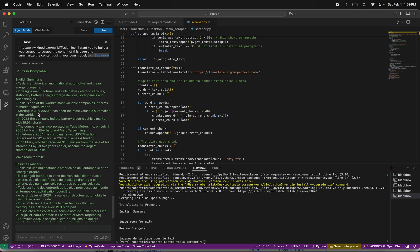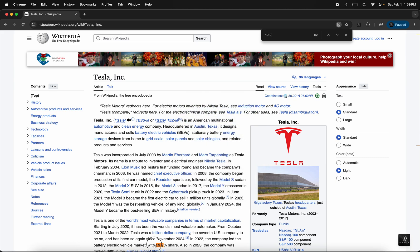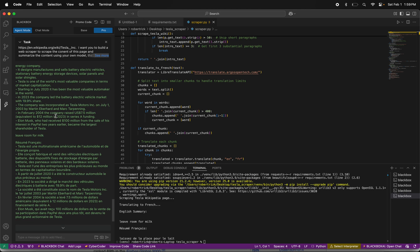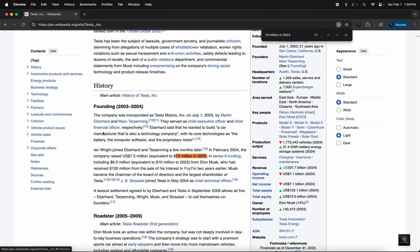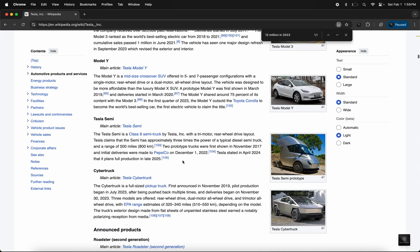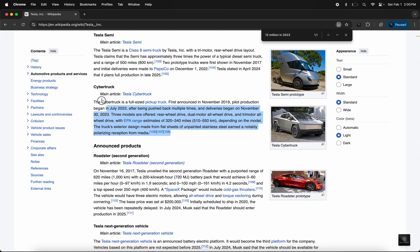Let's just validate if we can actually find the 19.9% here. You see? It got it from here. Leave room for milk benchmark. Let's see what happened — 12 million in 2023. You see? It got it right. Let me ask it questions, like maybe to give me the paragraph about the Cybertruck.